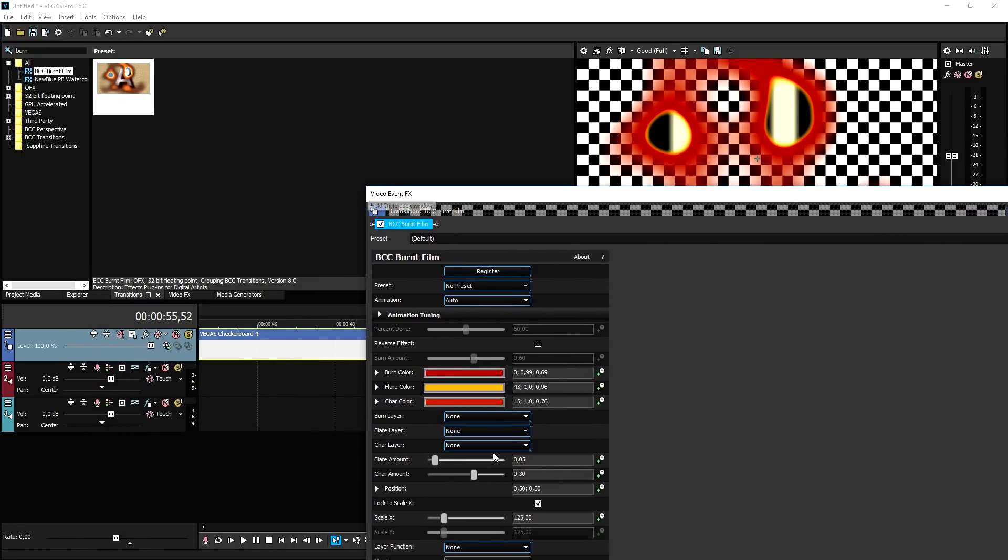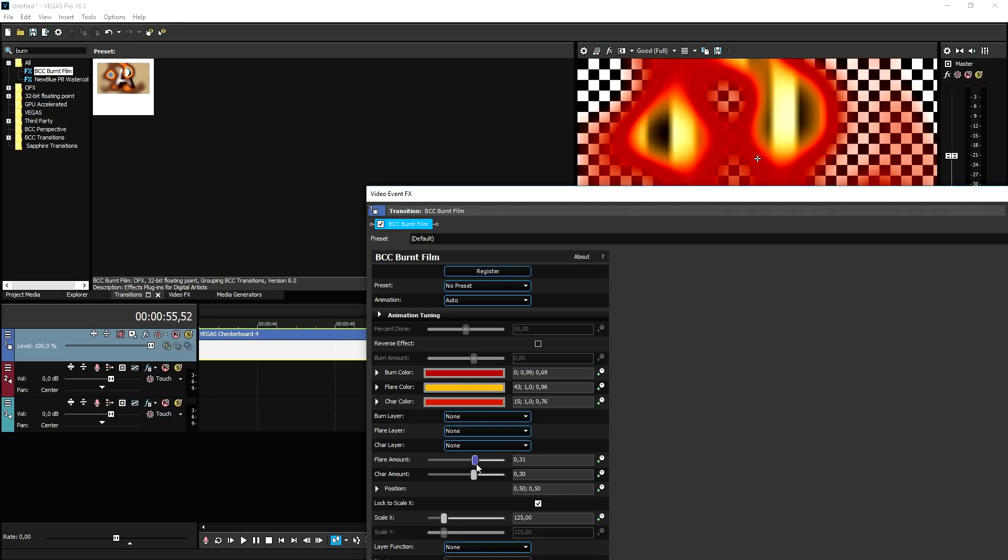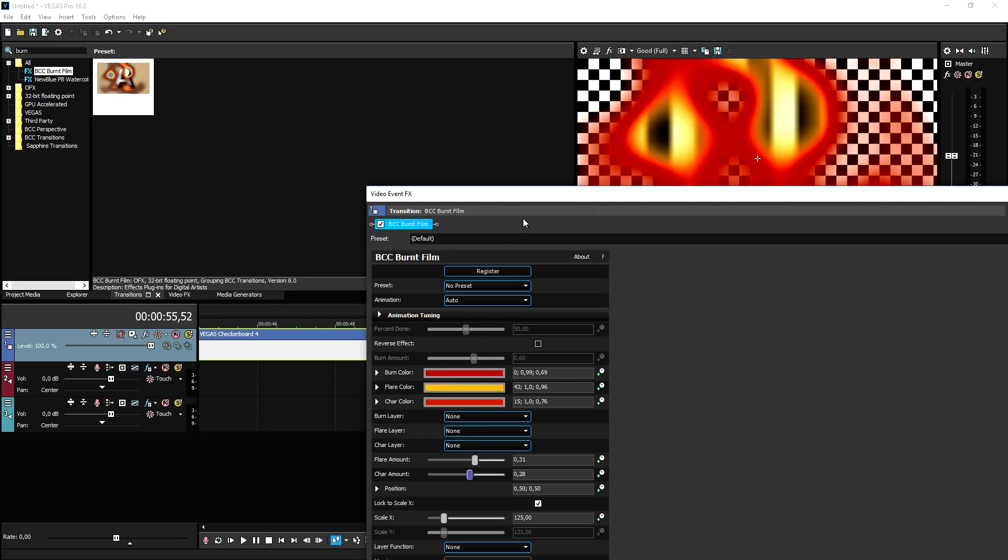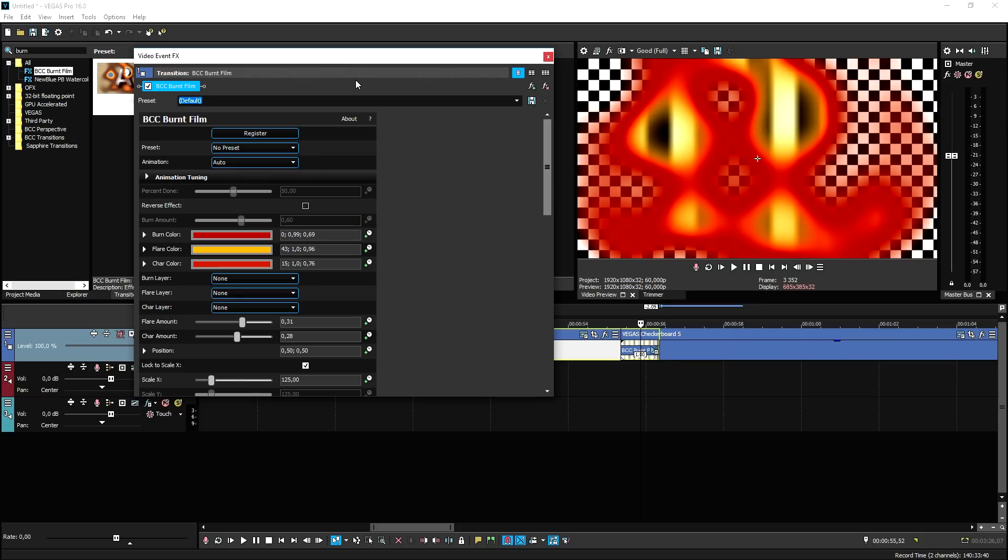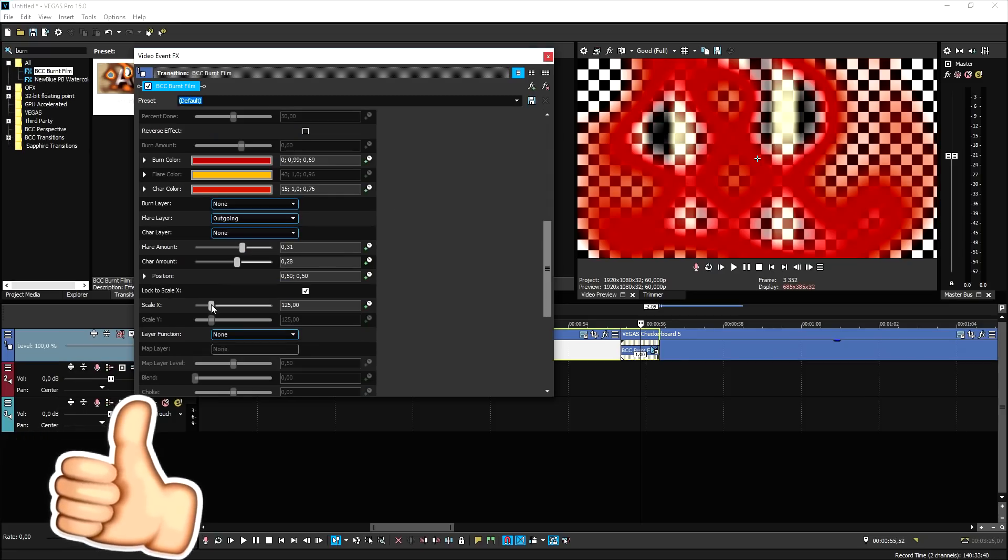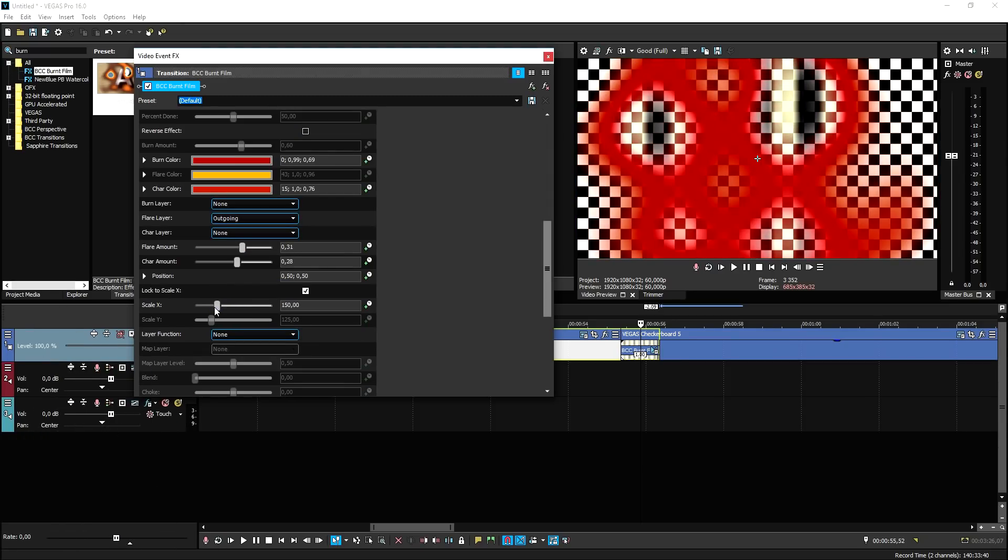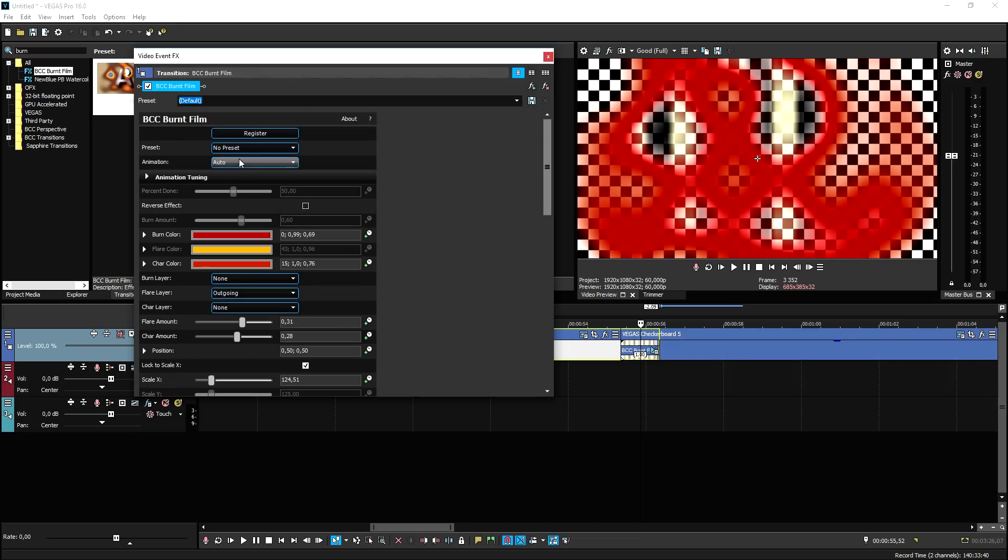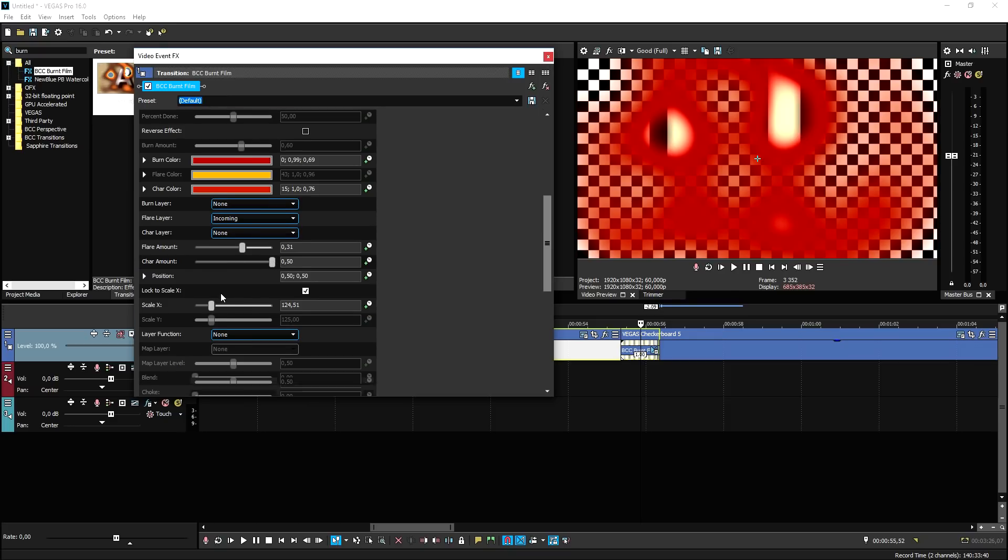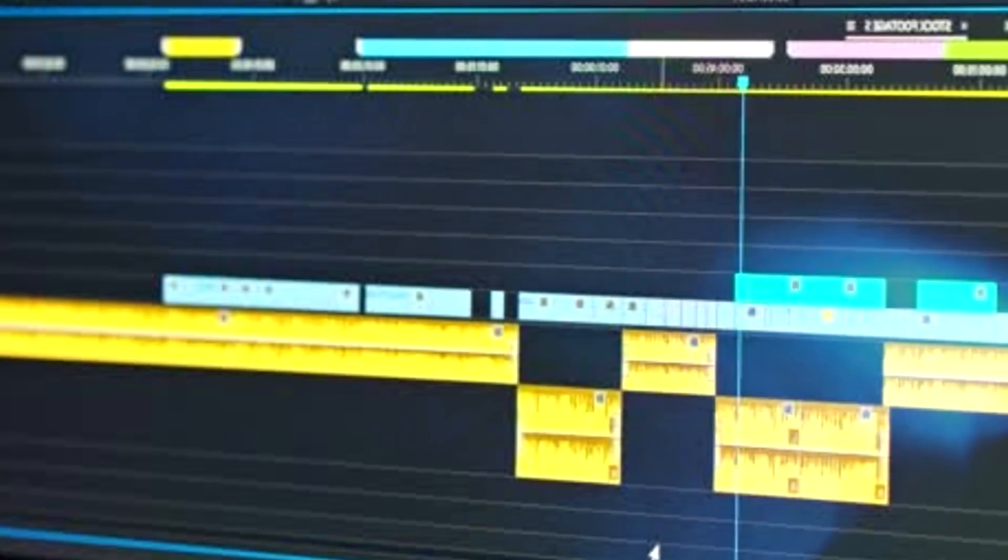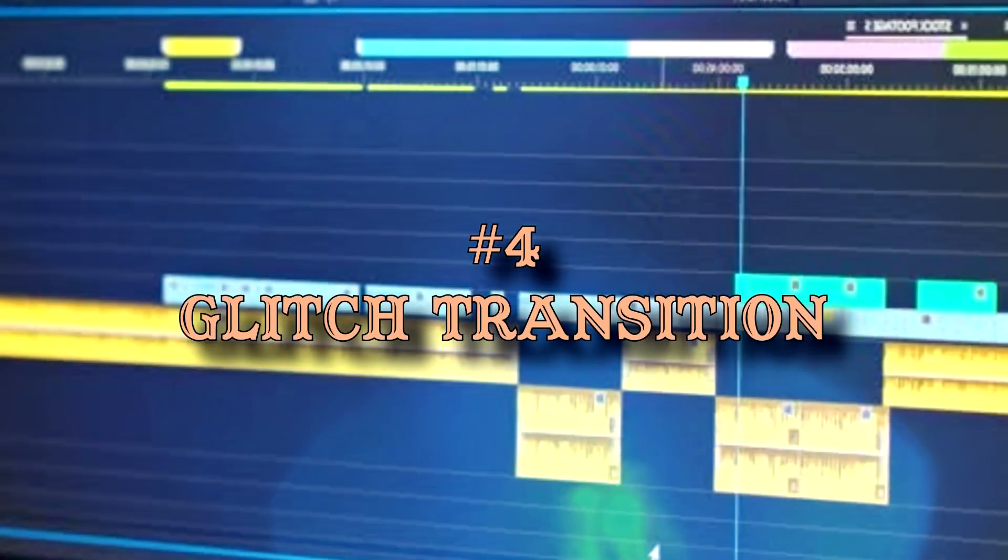As you can see, it's really burning through the footage, and you can also go ahead and position the holes and everything. You can also adjust the flare amount and the char amount like that. It's looking so, so nice, and this is part of the BCC plug-in. It's one of my favorites, but I don't really use it that often since it doesn't really fit in my sort of content. But this one is a really, really cool one, and you can mess around with this. You can adjust all kinds of settings to make it to your own wants and needs. And this is basically the BCC burned film transition every editor should at least know.